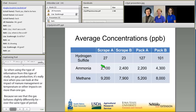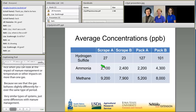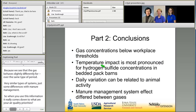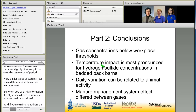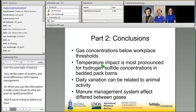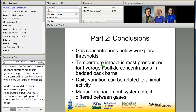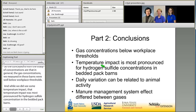When using this information, it comes down to what your air quality priorities are when trying to address an issue. The conclusions from this study are that, in general, gas concentrations measured in these barns were well below workplace thresholds. The temperature impact was most pronounced for hydrogen sulfide concentrations in the bedded pack barns. We saw daily variation in ammonia, hydrogen sulfide, and methane concentrations, which we relate back to changes in animal activity over the course of the day. Finally, the manure management system effect differed between gases.